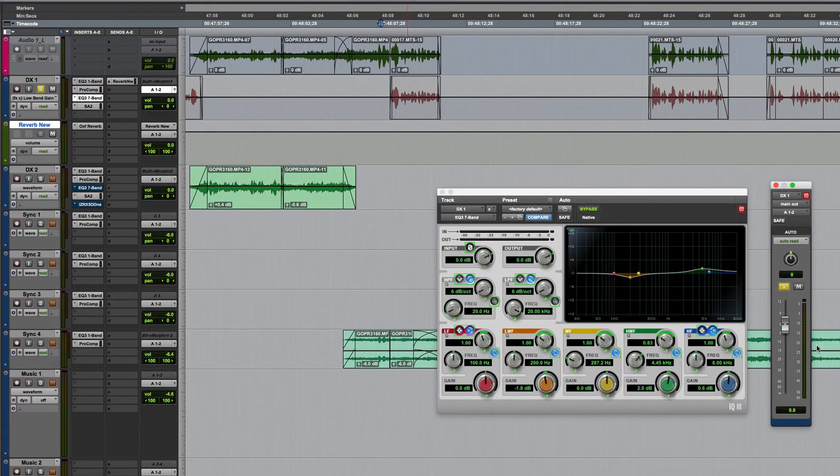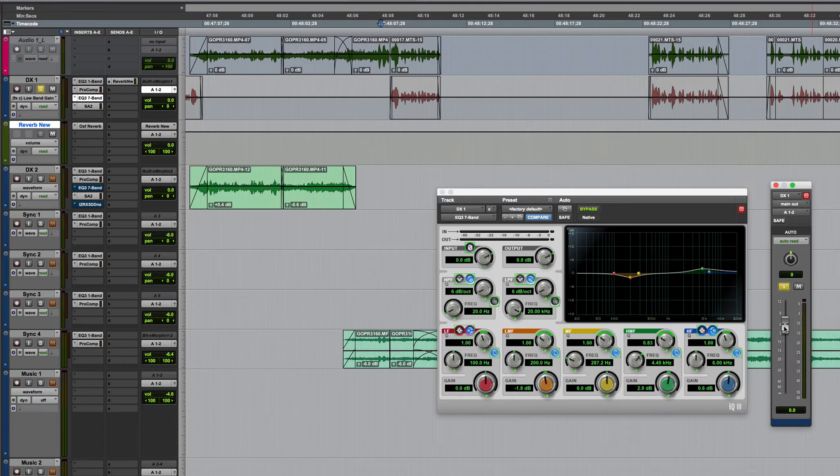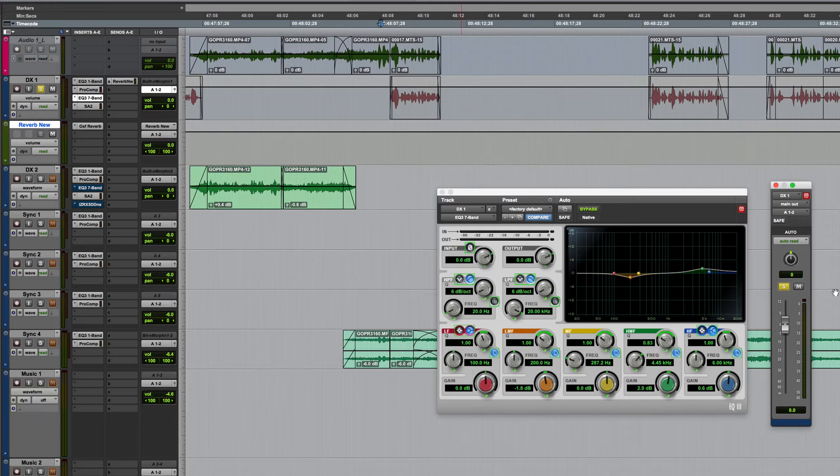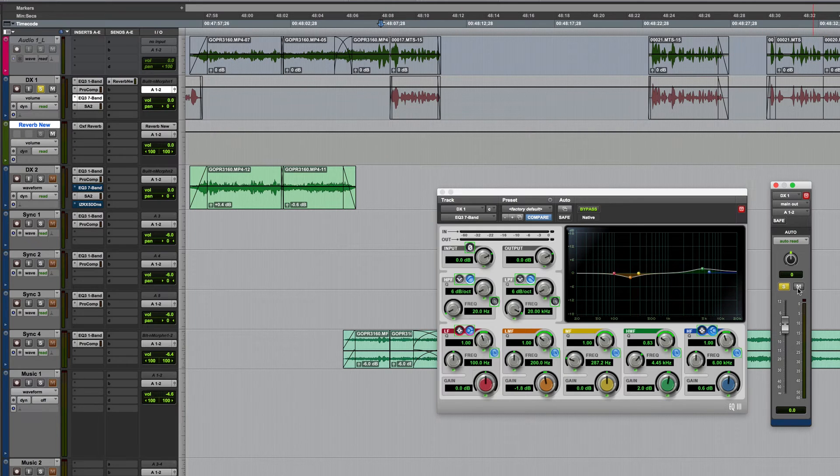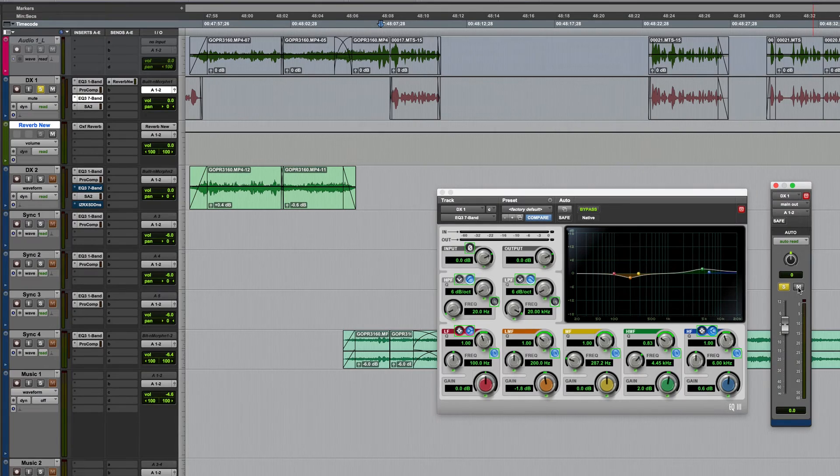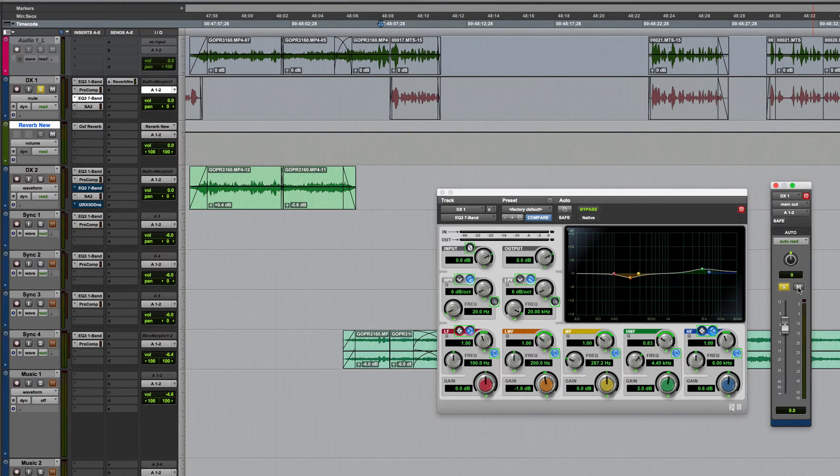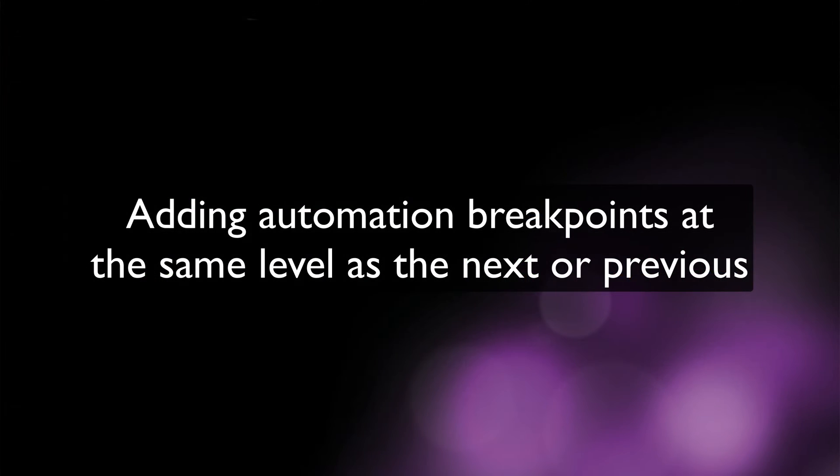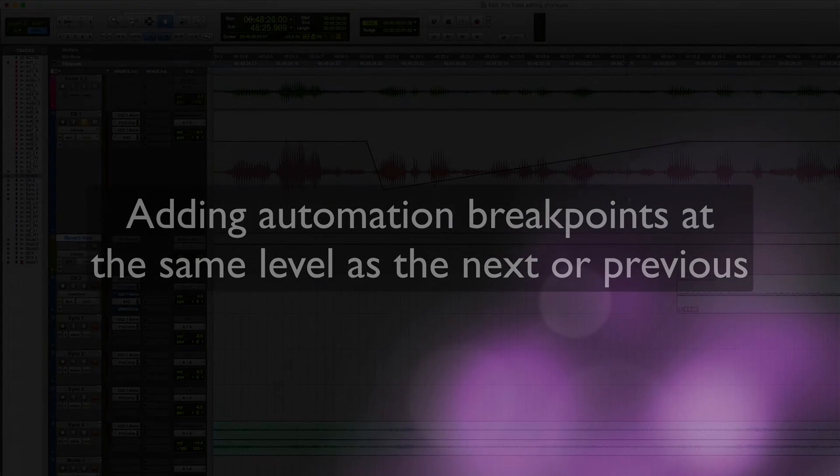So if I want to switch to volume view and I've got this fader visible, click on this and you can see we've now changed the volume view. If I want to view the mute automation hold down control and command again, click the mute button. So that's a very quick way of accessing automation lanes. This actually brings us nicely on to the next shortcuts which are for adding breakpoints at the same level as the next or previous.